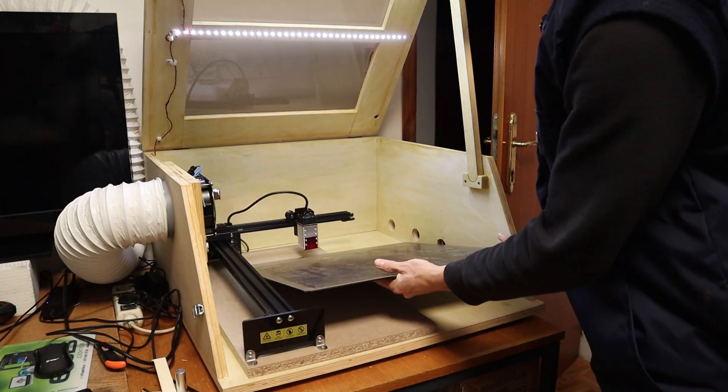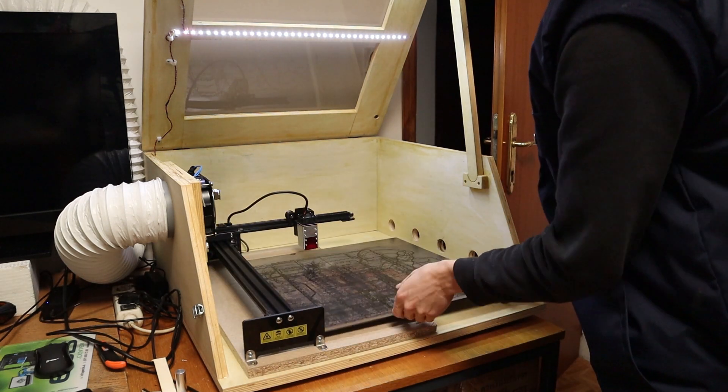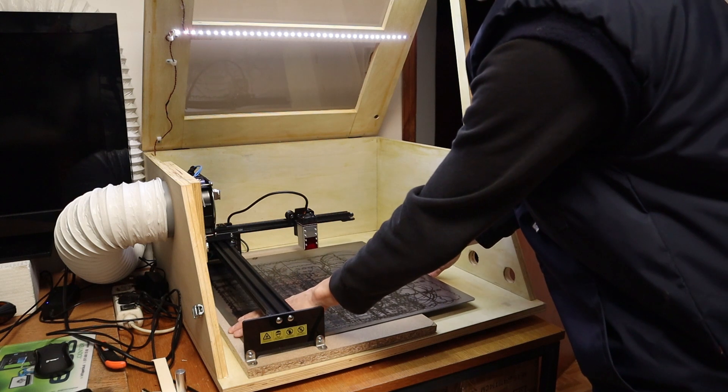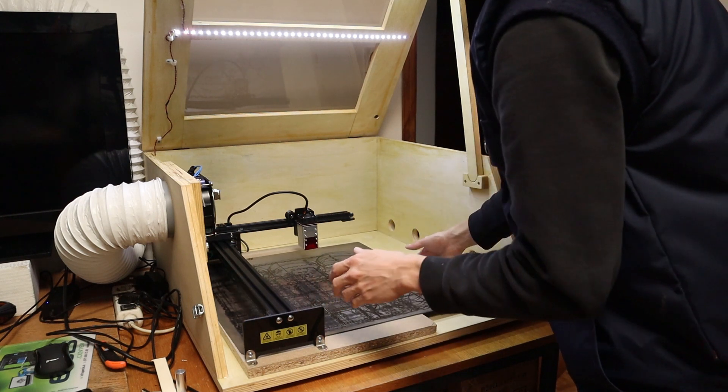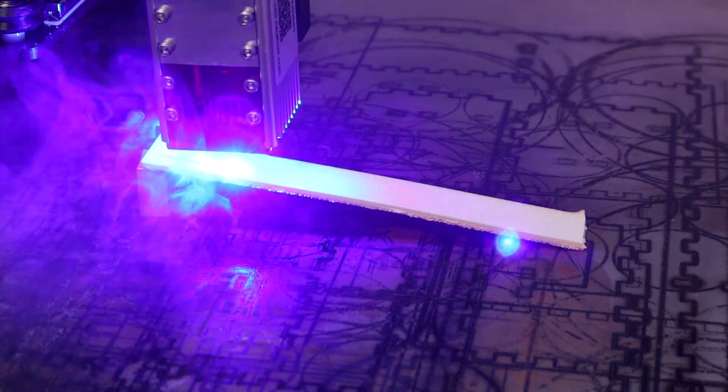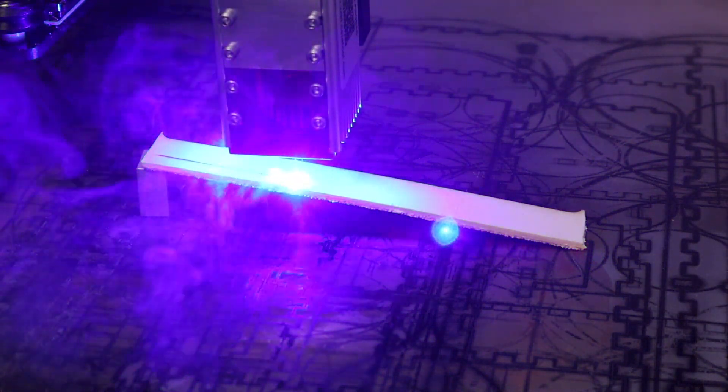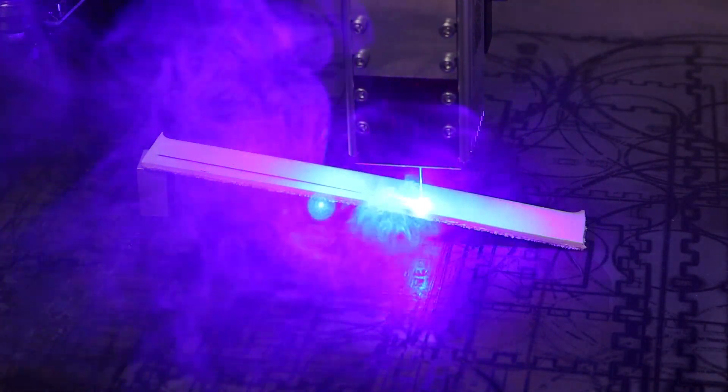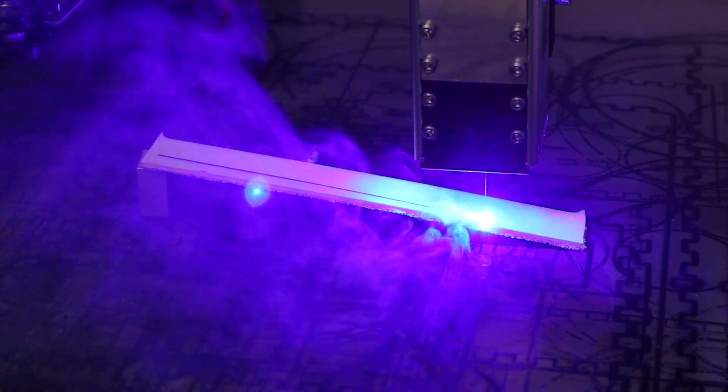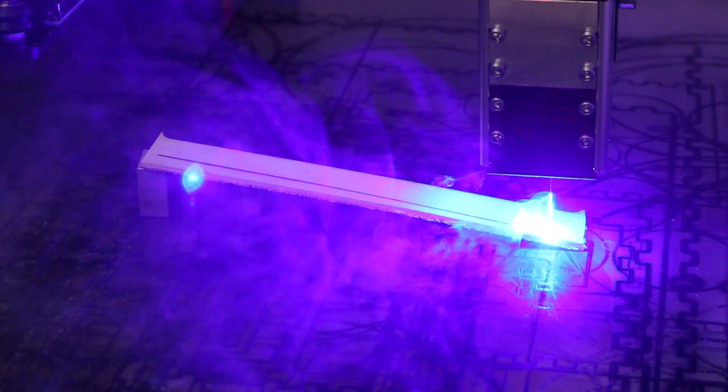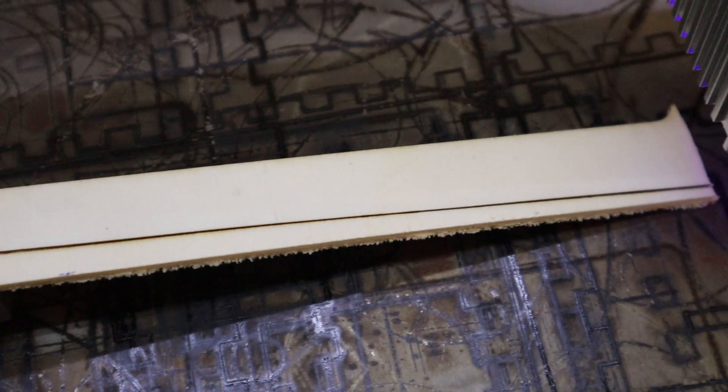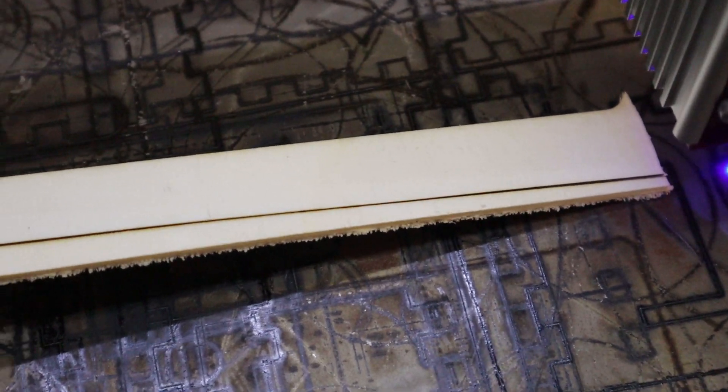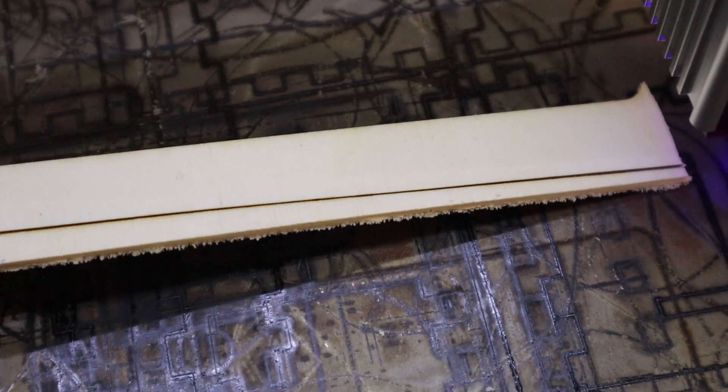I use a mild steel plate as my work surface which allows me to fix materials with magnets. The machine does not come with a focusing block, so I had to figure out the optimal focus distance by engraving an angled board to see at which distance the laser spot starts to become the smallest.